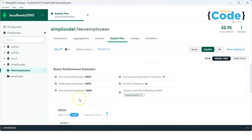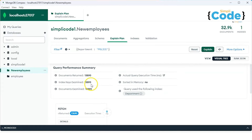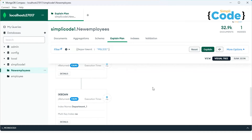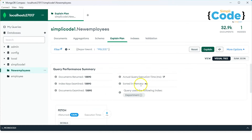As you can see, we have successfully created the index for the department field. Now if we try to find the employees working in the police department and go to the explanation again, we can see we have a total of 13,590 documents. Instead of searching all 33,000 documents, we can directly reference only those documents required. Index keys examined only 13,590, and the actual query execution time has reduced to around 17 milliseconds.